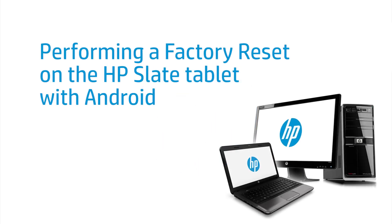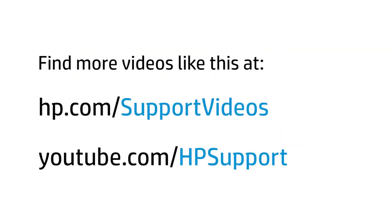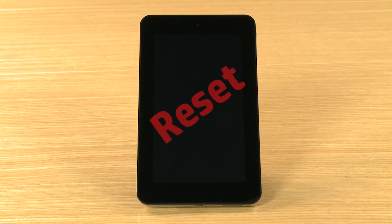This video shows how to perform a factory reset on an HP tablet with Android. If your tablet is not working correctly, or if you plan to sell it or give it away, you may want to perform a factory reset.